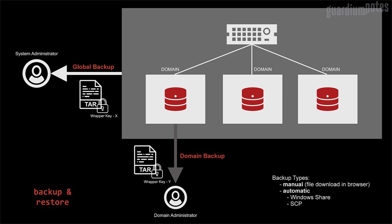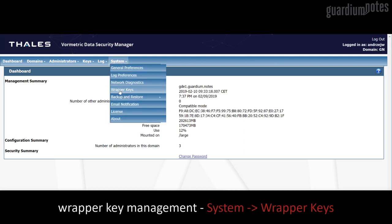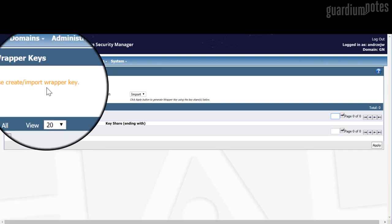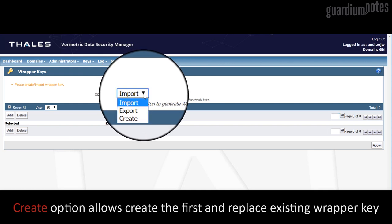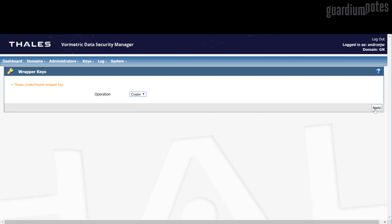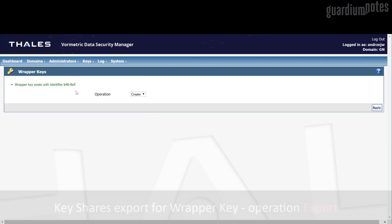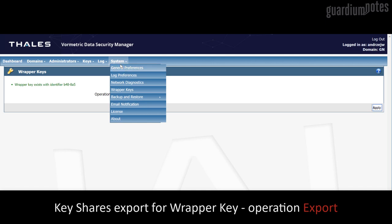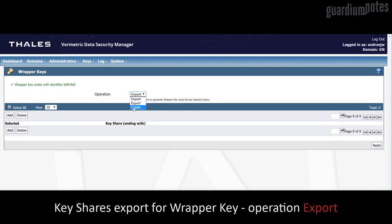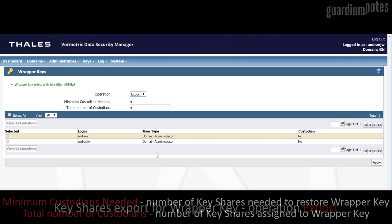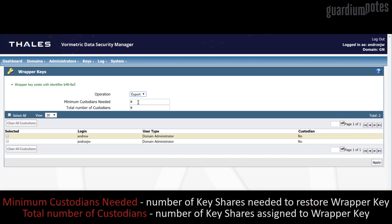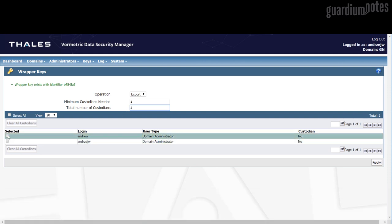Backup can be run manually on demand with the option to store data via a browser, or configured on a schedule with saving data on a remote disk using Windows Share or SCP. Restoring the backup requires that the wrapper key used in the recovery procedure matches the one used during the backup. After switching to the wrapper key management option, a message will appear asking you to create a key. There are three operations to choose from: Import, Export, and Create. The Create option is used to create a new key, including replacement of an existing one. Each time you create a new key, you must export it. Export does not mean creating a physical copy of the key, but only enabling its recovery on the basis of data possessed by a specific group of administrators — the so-called key shares. The minimum custodians needed and total number of custodians options are used to determine the number of administrators who must participate to recreate the wrapper key. In this simple example, the key will be shared with both existing administrators, but only one of them is required to restore the key.